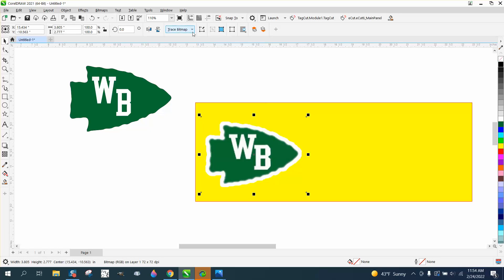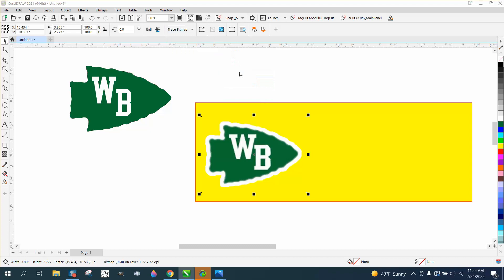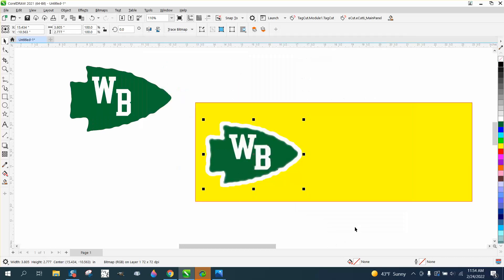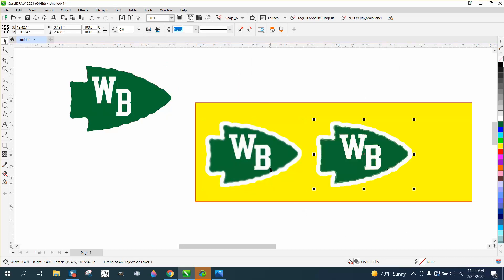So what we can do is I'm not going to do anything to this. It's already pretty big. I'm going to go to outline trace clip art and I'm going to trace it, and I'm going to nudge that out of the way.